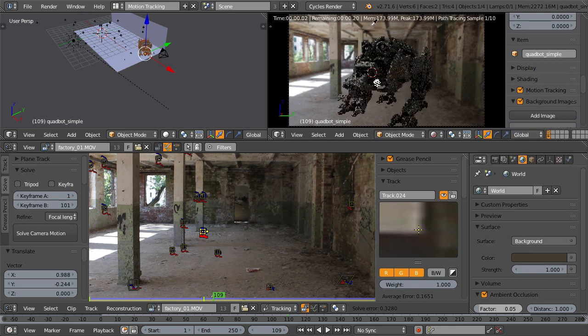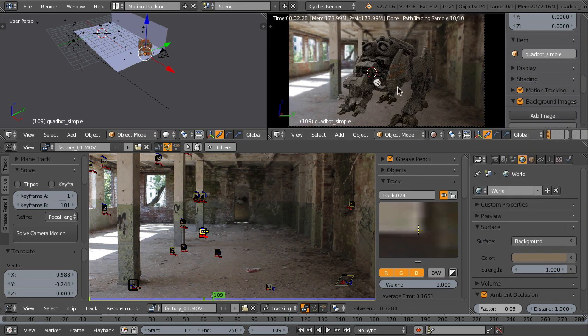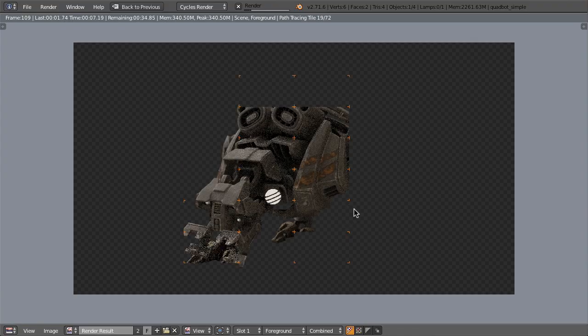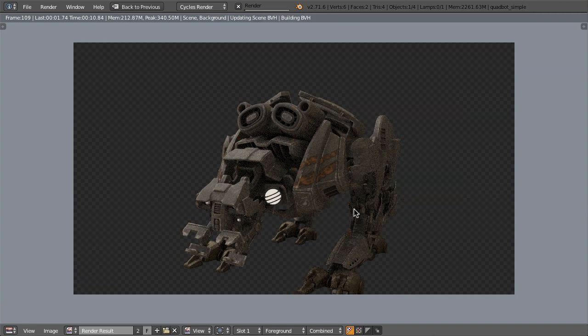So without having to import or export anything, you can track your footage, place your 3D models, and render and composite all in one application.